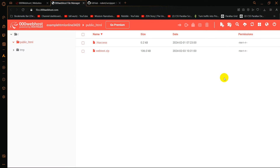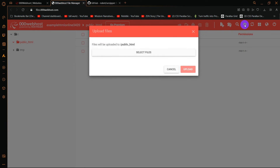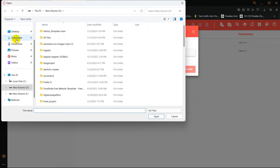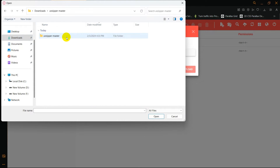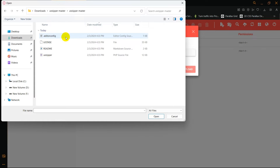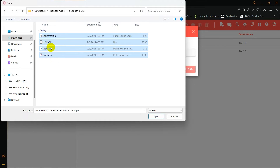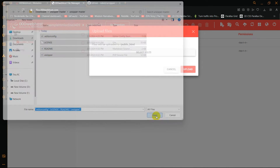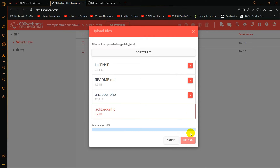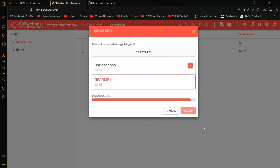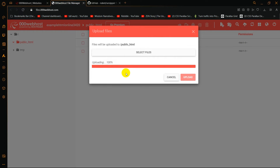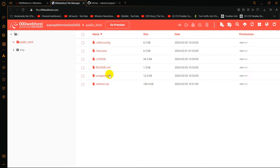What we'll do now is click Upload Files, then click Select Files. Go to Downloads, then unzipper-master, and here you can see four files: unzipper, readme, license, and .editorconfig. I'll select all four and click Open, then click Upload. Those four files will be uploaded.